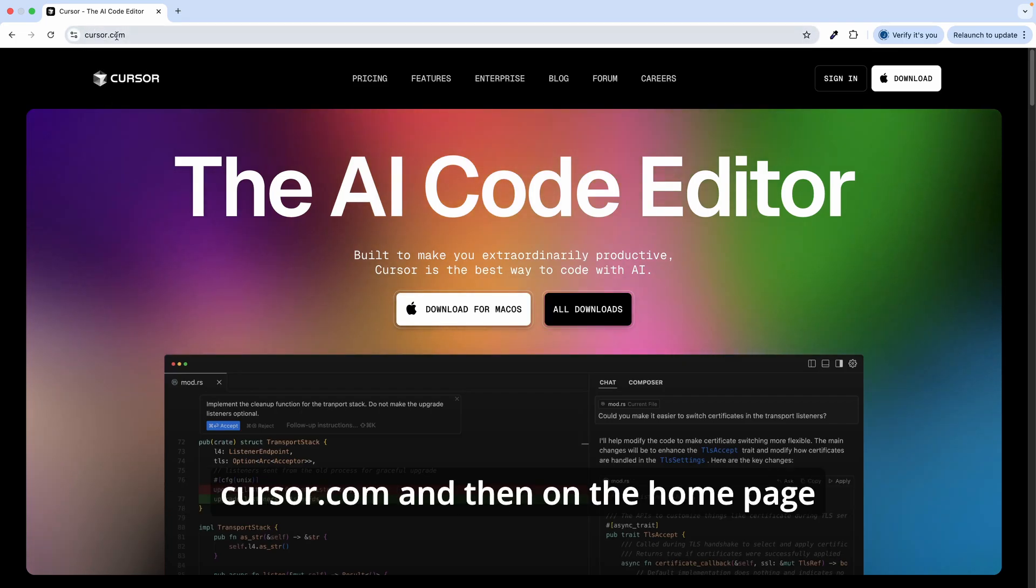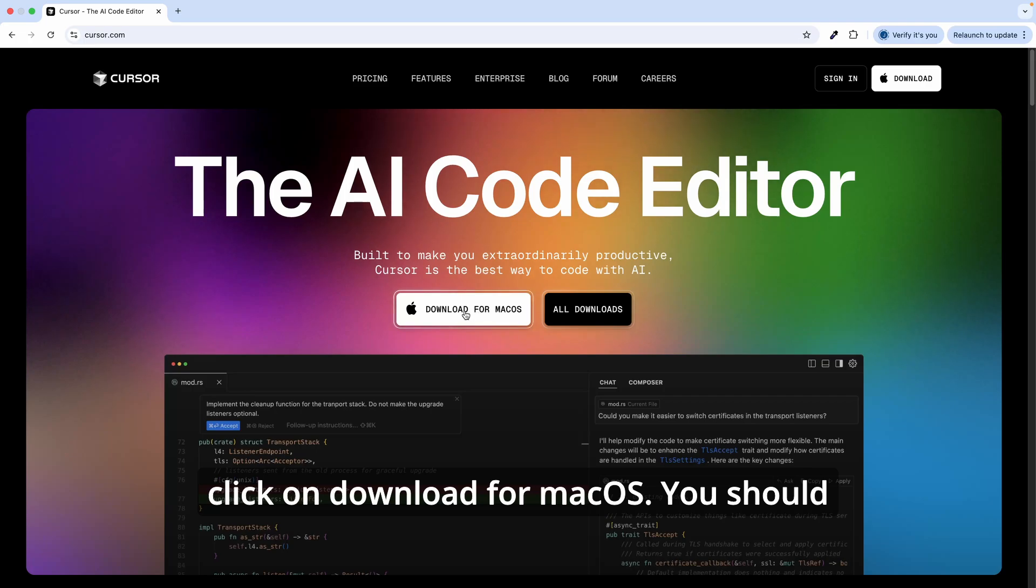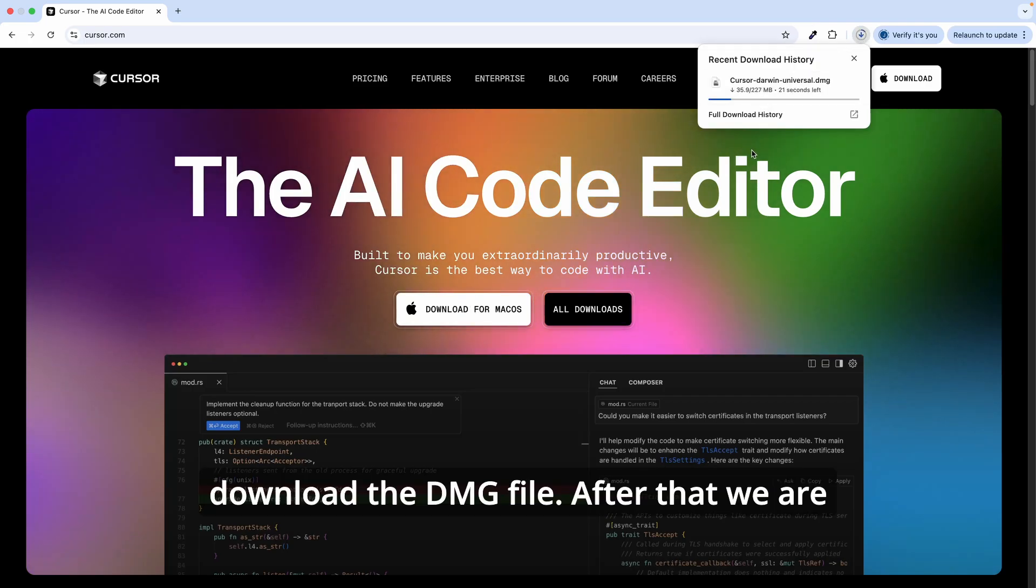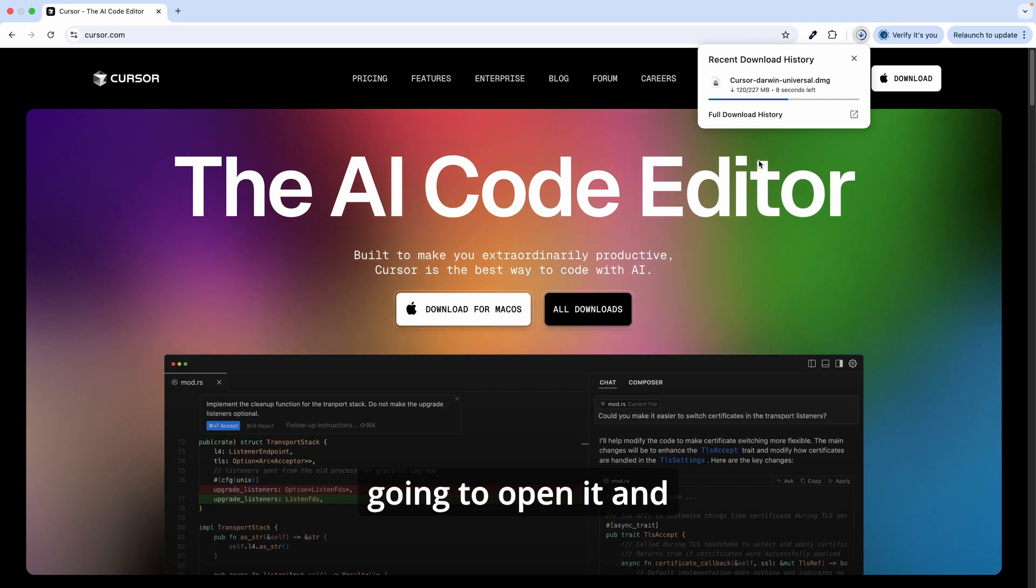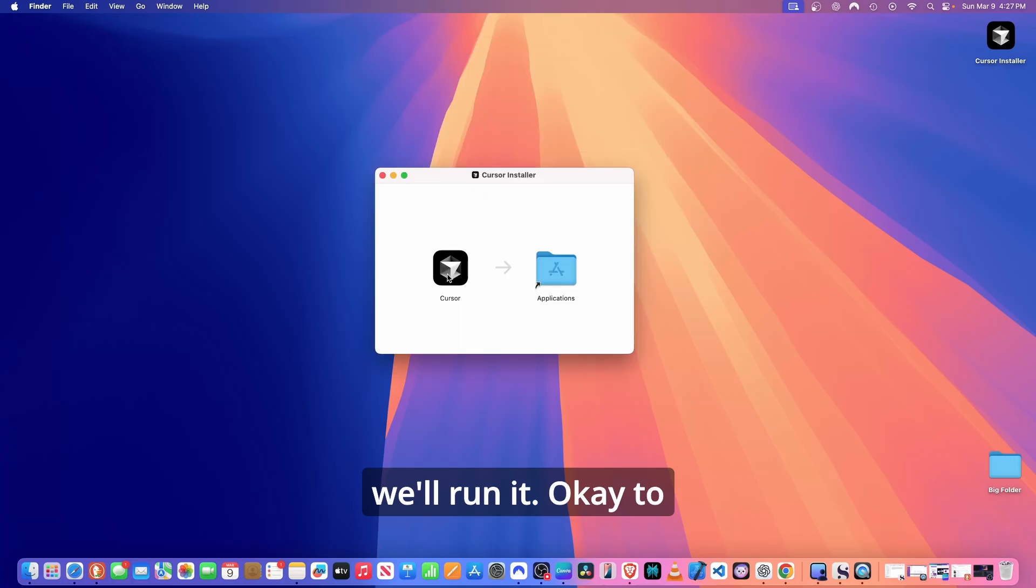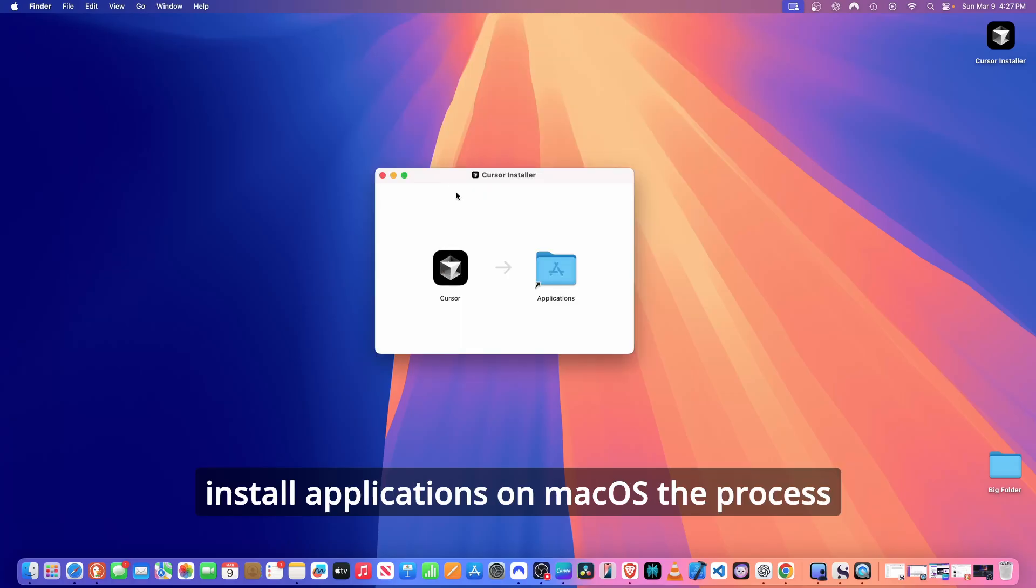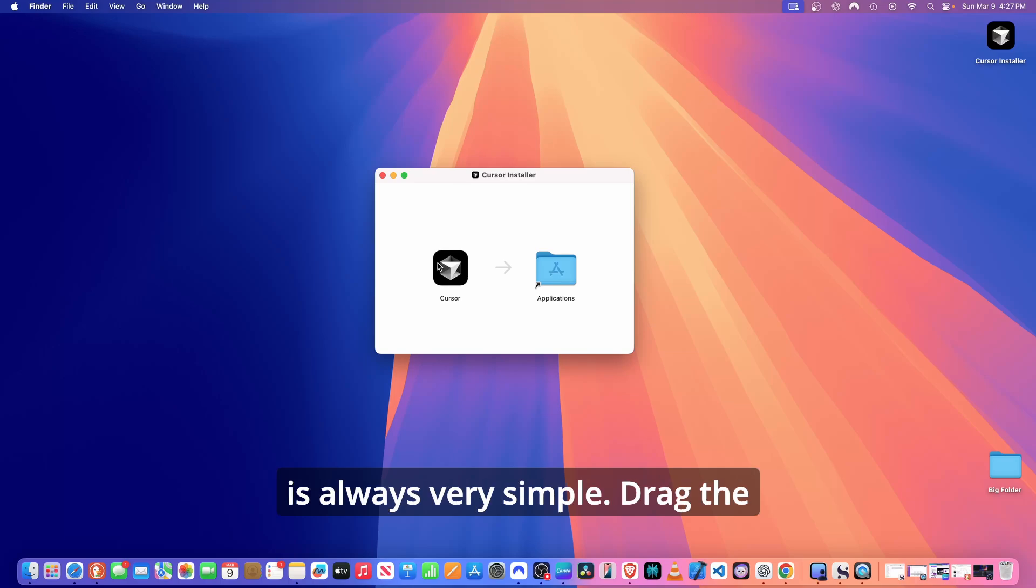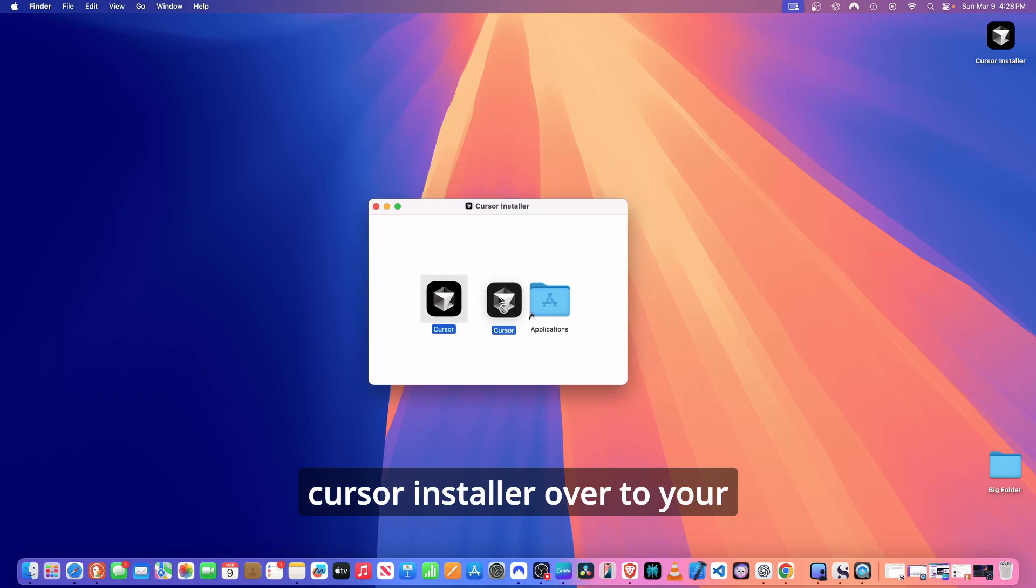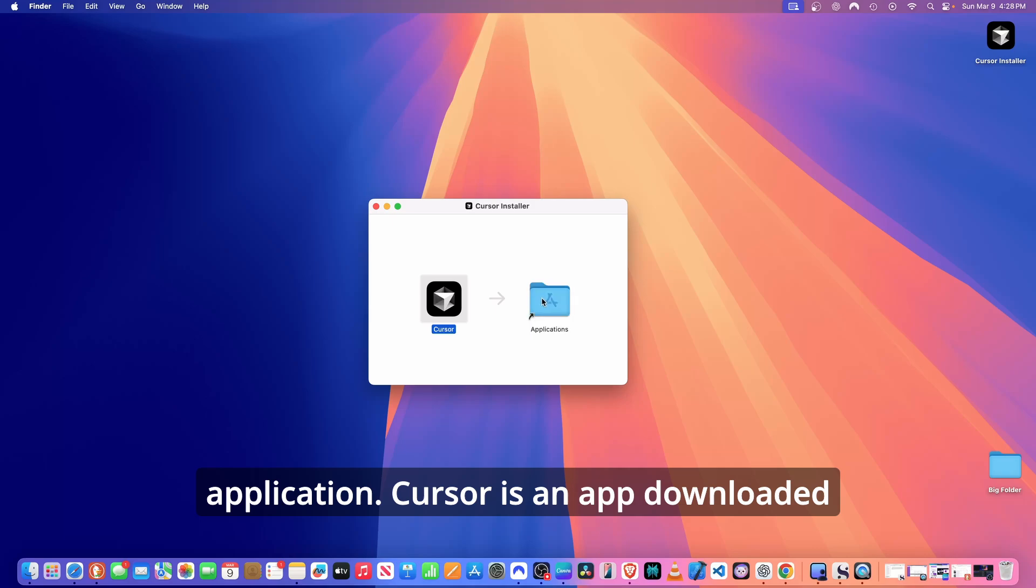So to download and install Cursor here on macOS, go to cursor.com. And then on the home page, click on Download for macOS. You should download the DMG file. After that, we're going to open it and run it. To install applications on macOS, the process is always very simple. Drag the Cursor installer over to your applications.